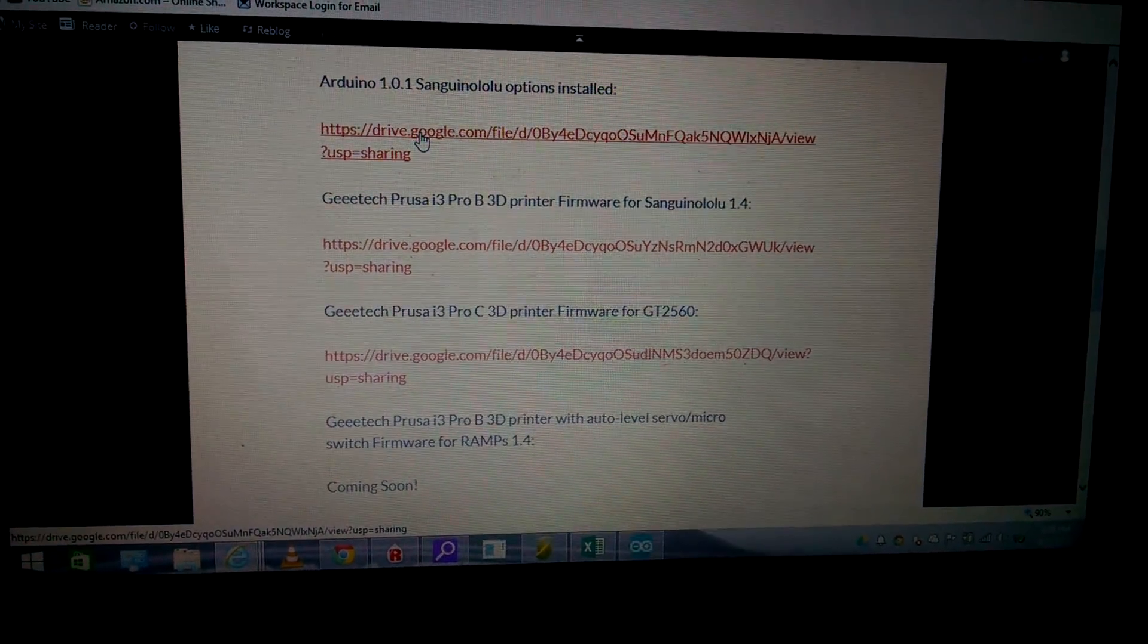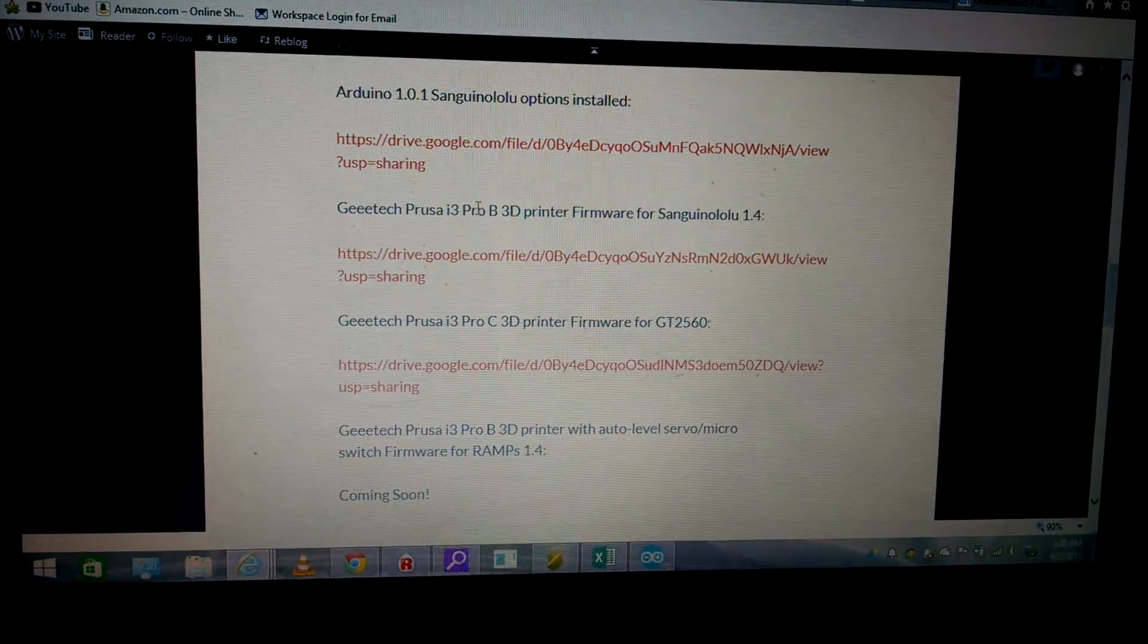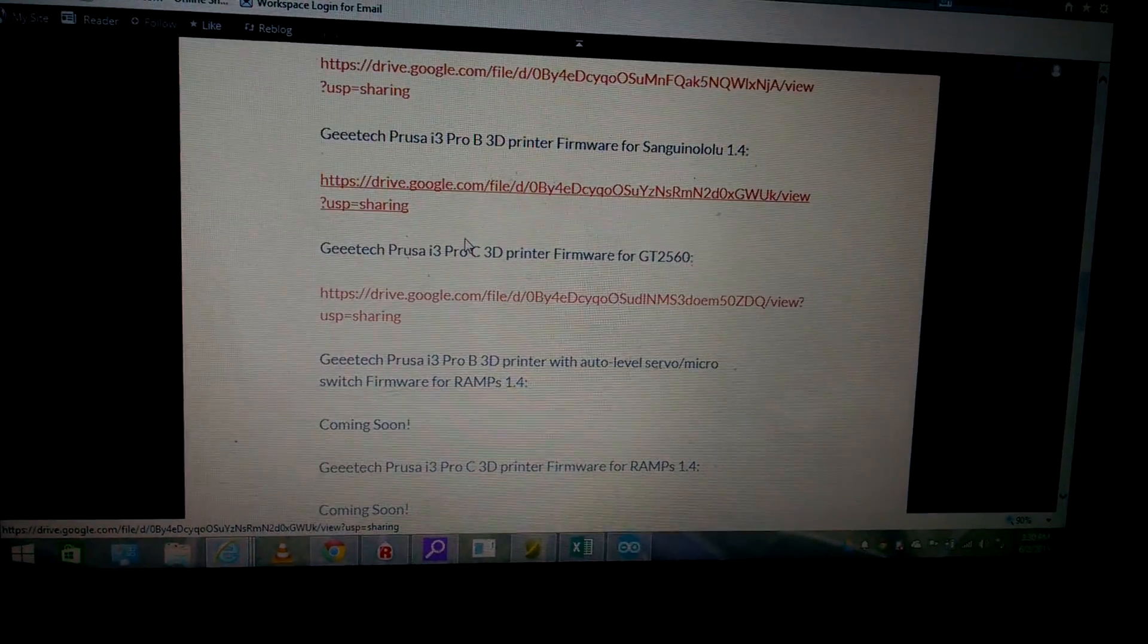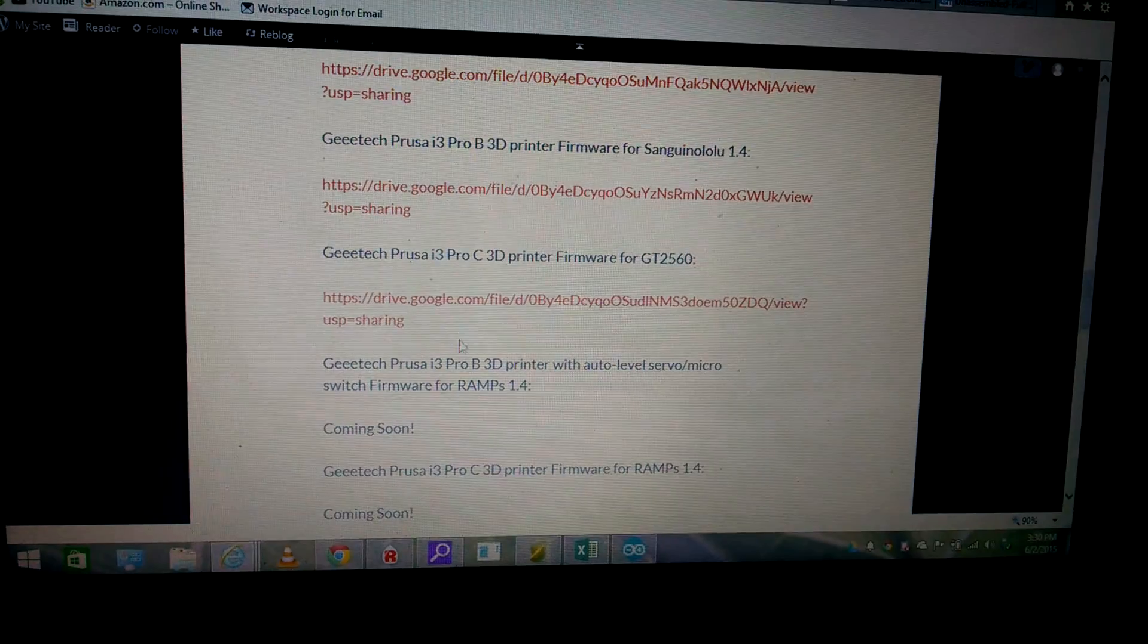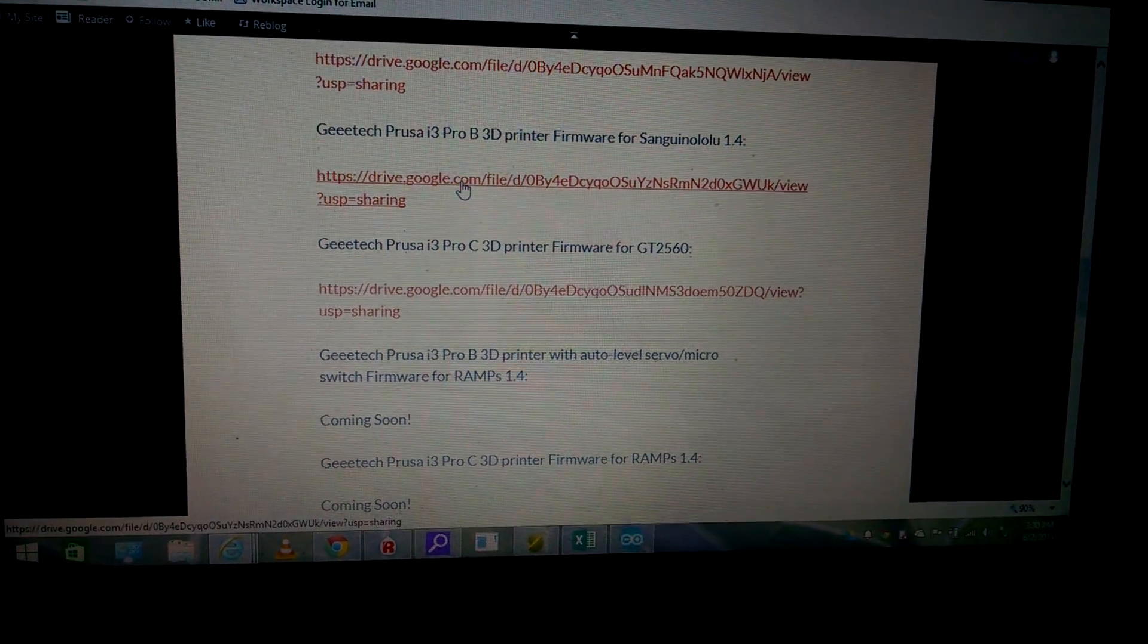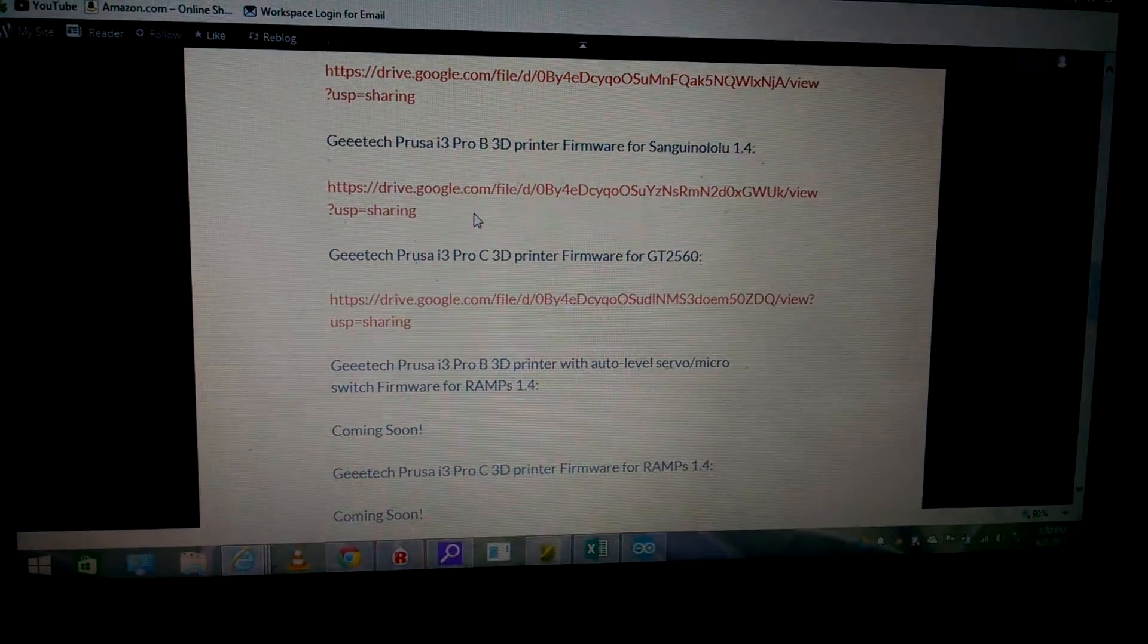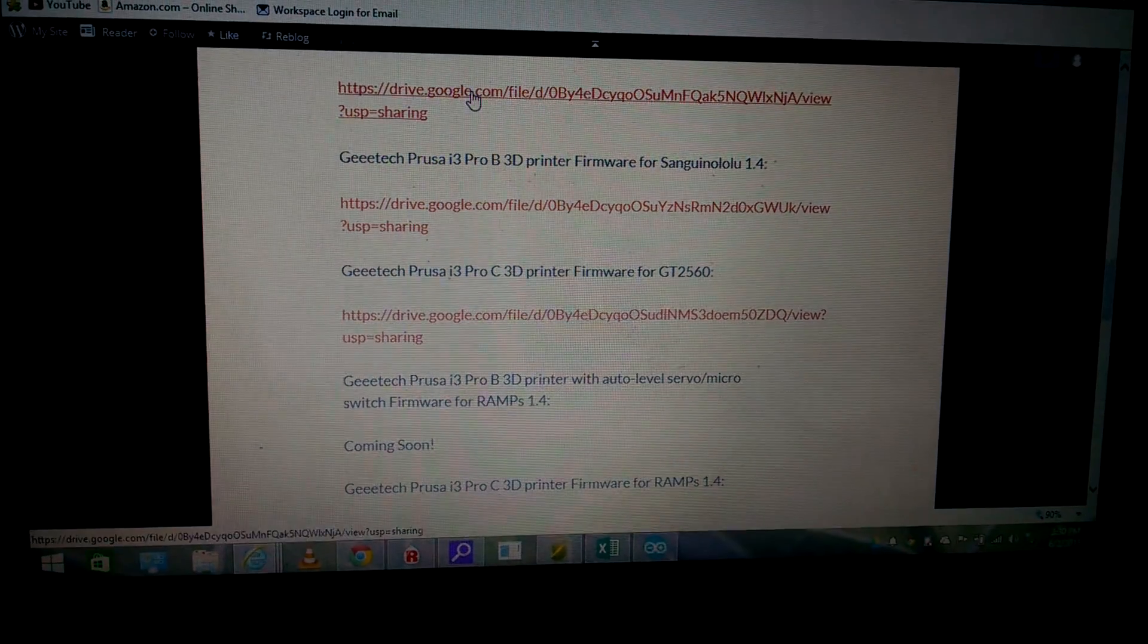Now here's Arduino - you want to click on this link, download it and then install it. Do not update it when you open the program. Depending on the printer that you have, and I'll have some listed here, you click on that link, download it, unzip the file.